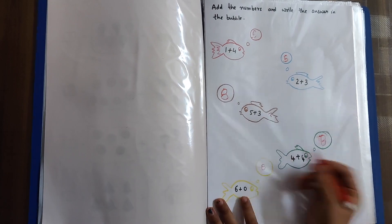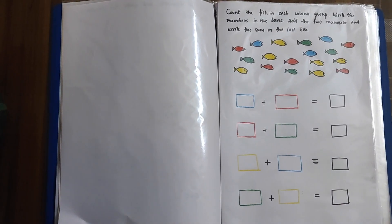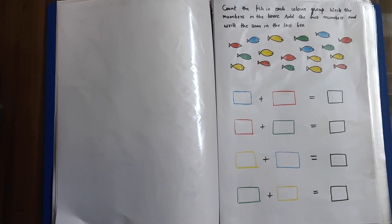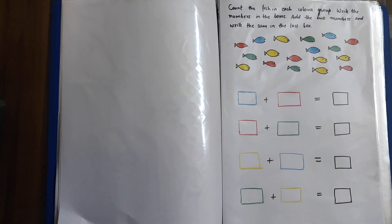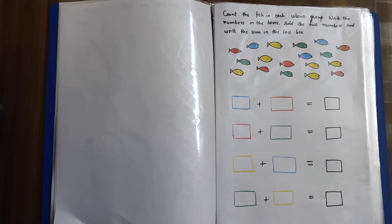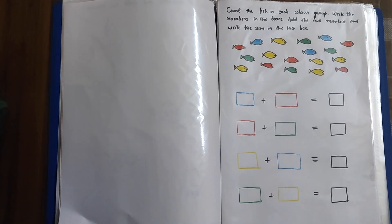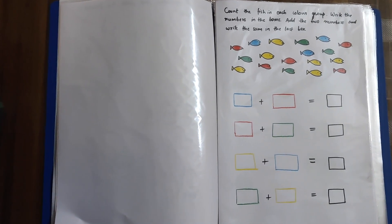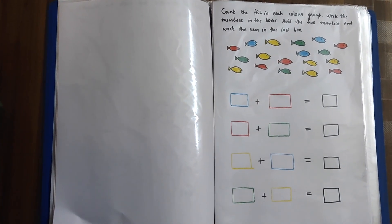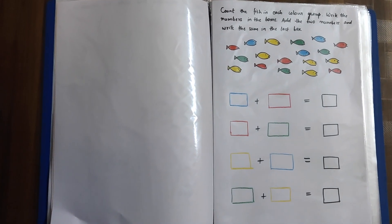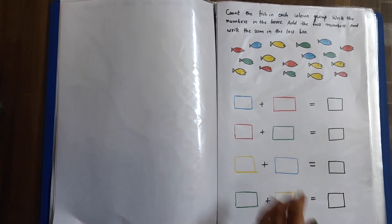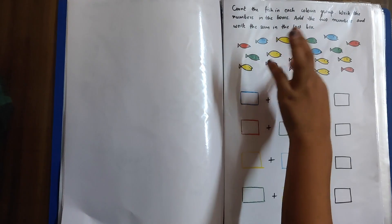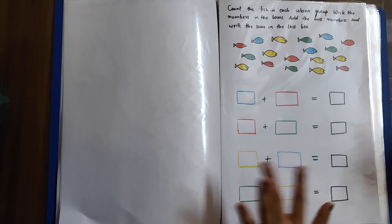In this sheet, we have so many fishes of different colors and then we have some colored boxes down. So, you have to count each color's fish and then write in the color boxes and then later we will do the addition. Start with one color and then count. And start with red. 1, 2, 3, 4, 5.